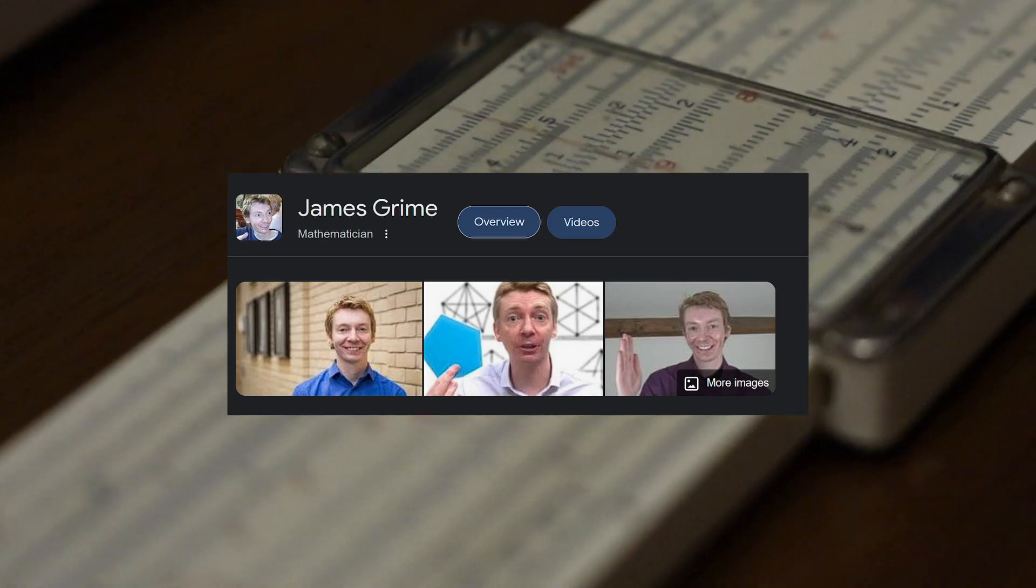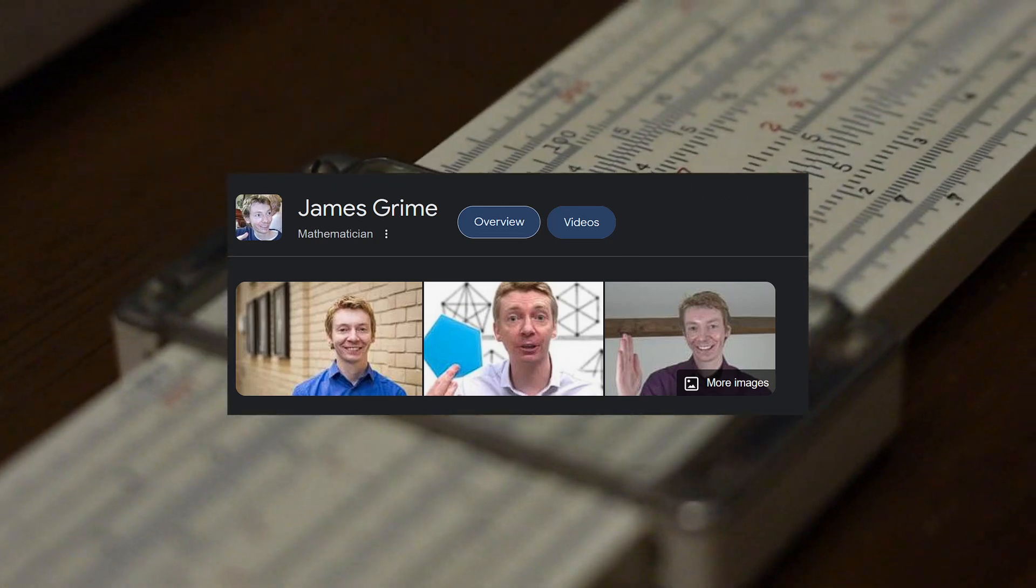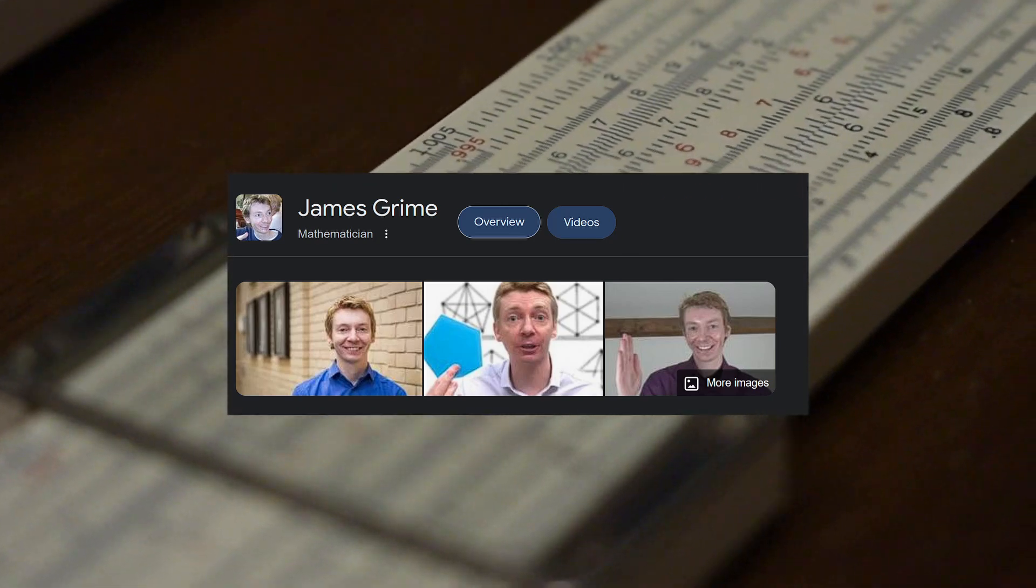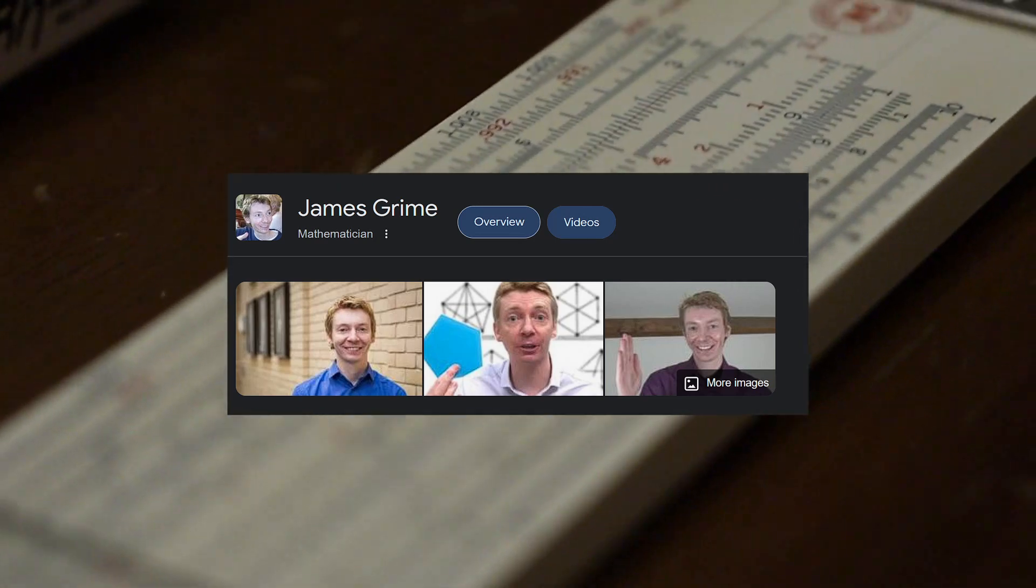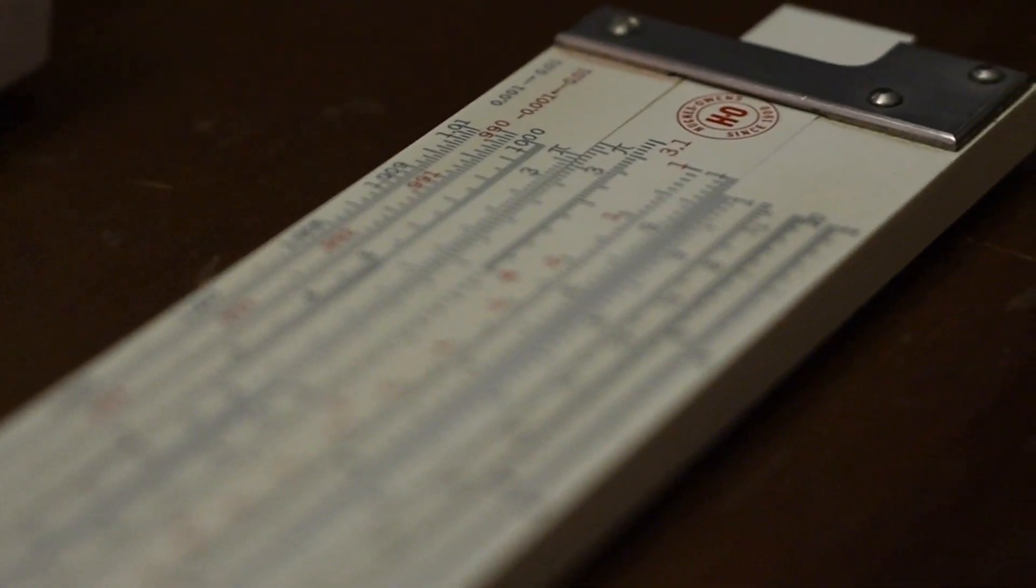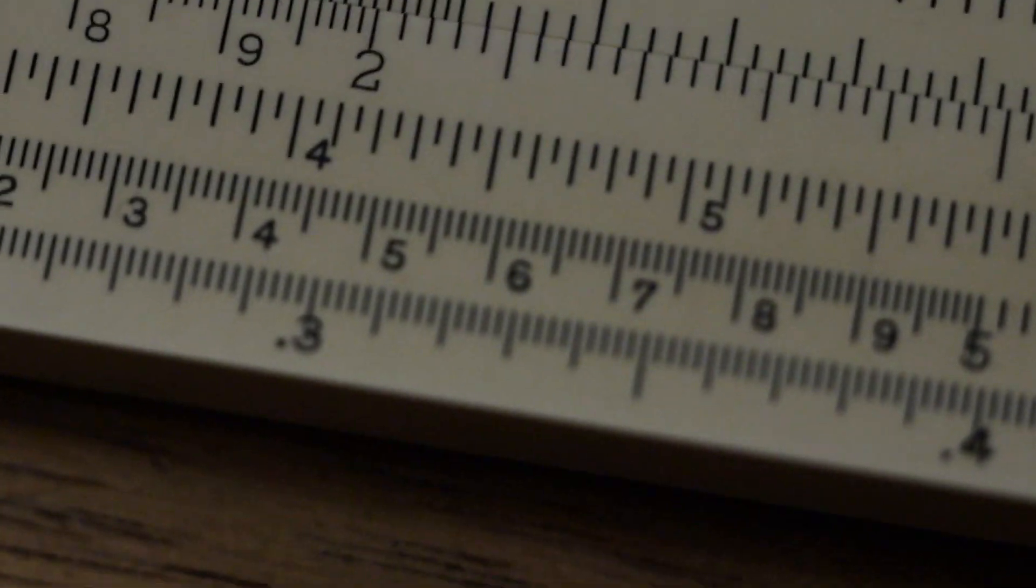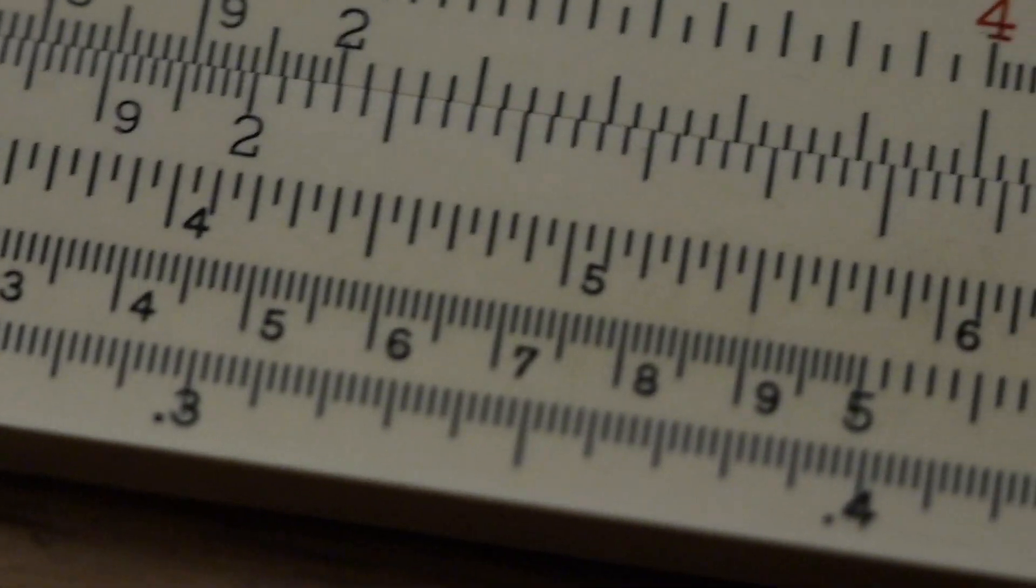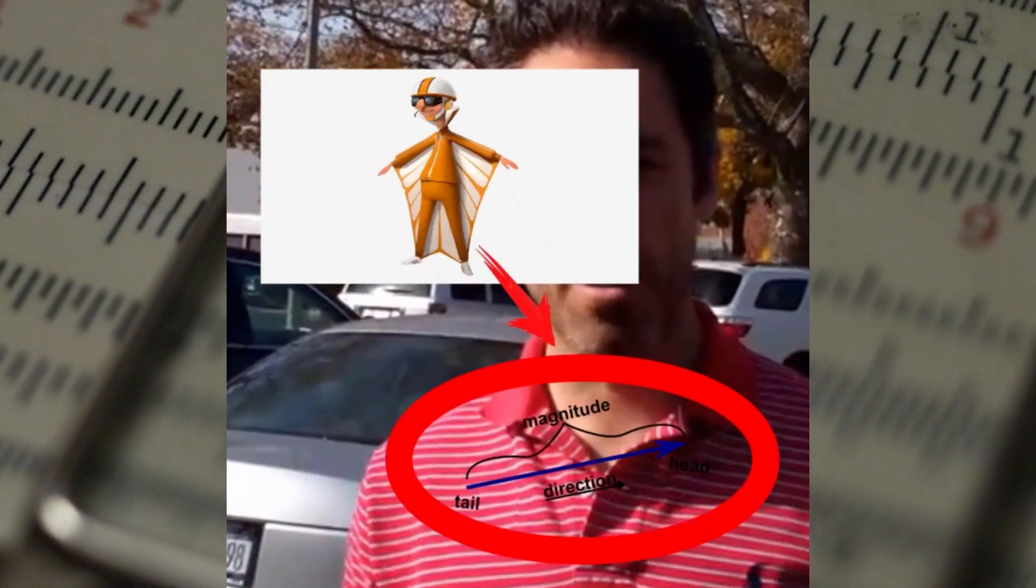James Grime determined that 39 digits of pi are sufficient to measure the circumference of the observable universe with an error margin of the width of one hydrogen atom. Along with the reduced precision, the slide rule also requires the user to estimate the order of magnitude manually, making the is-this-reasonable justifications a critical step along the way.